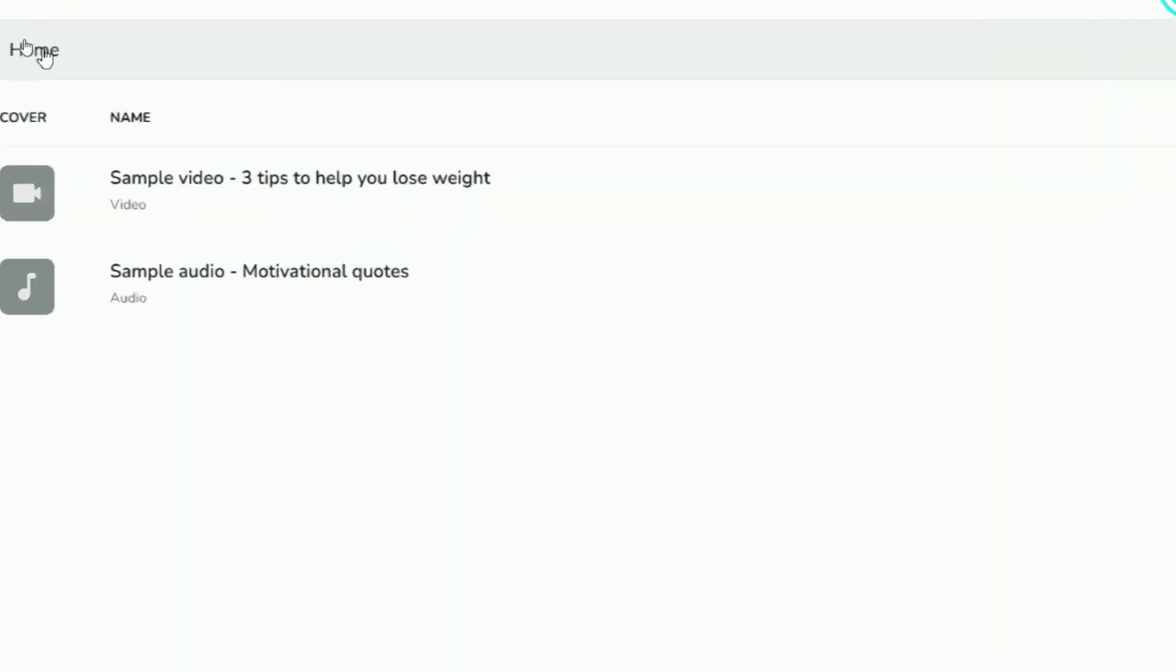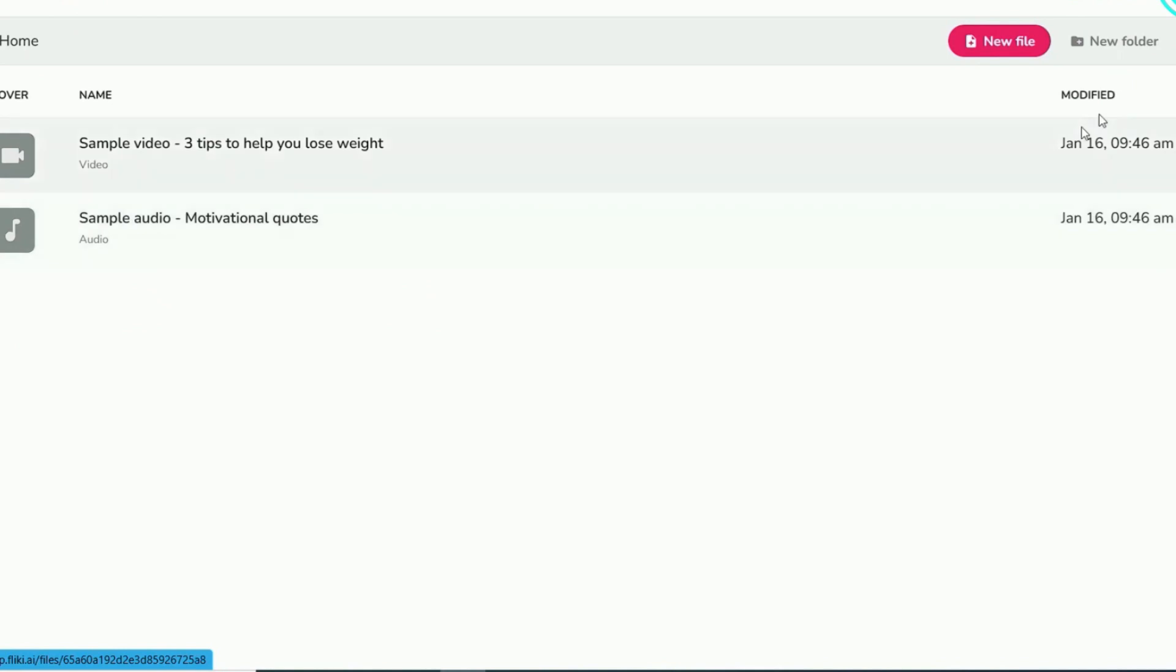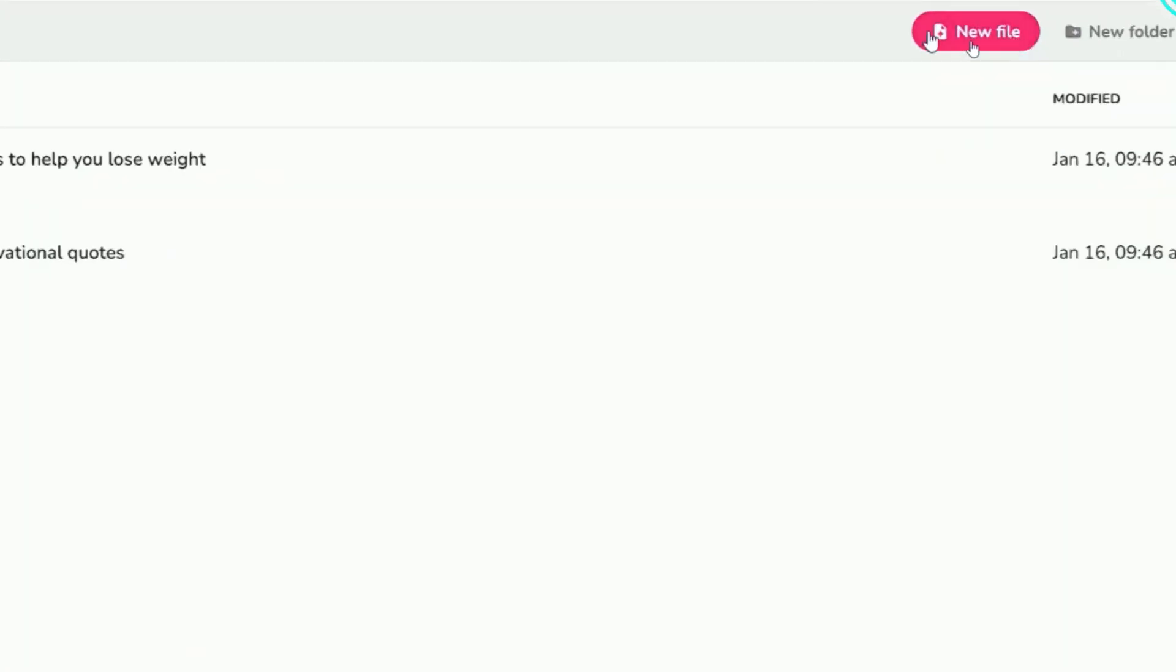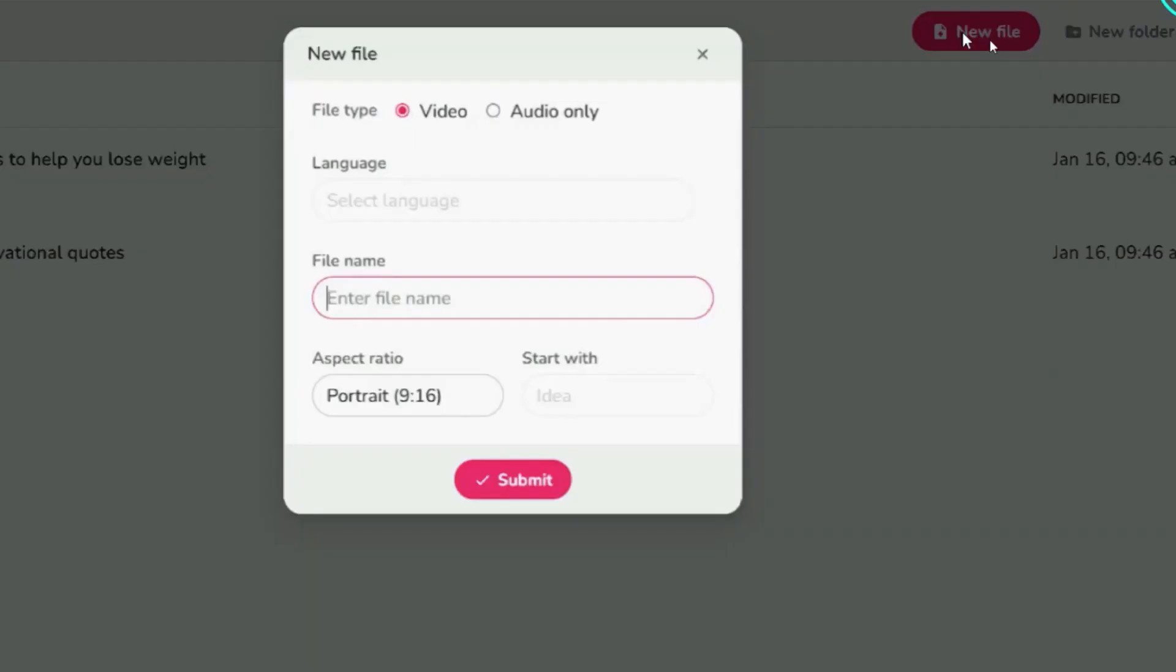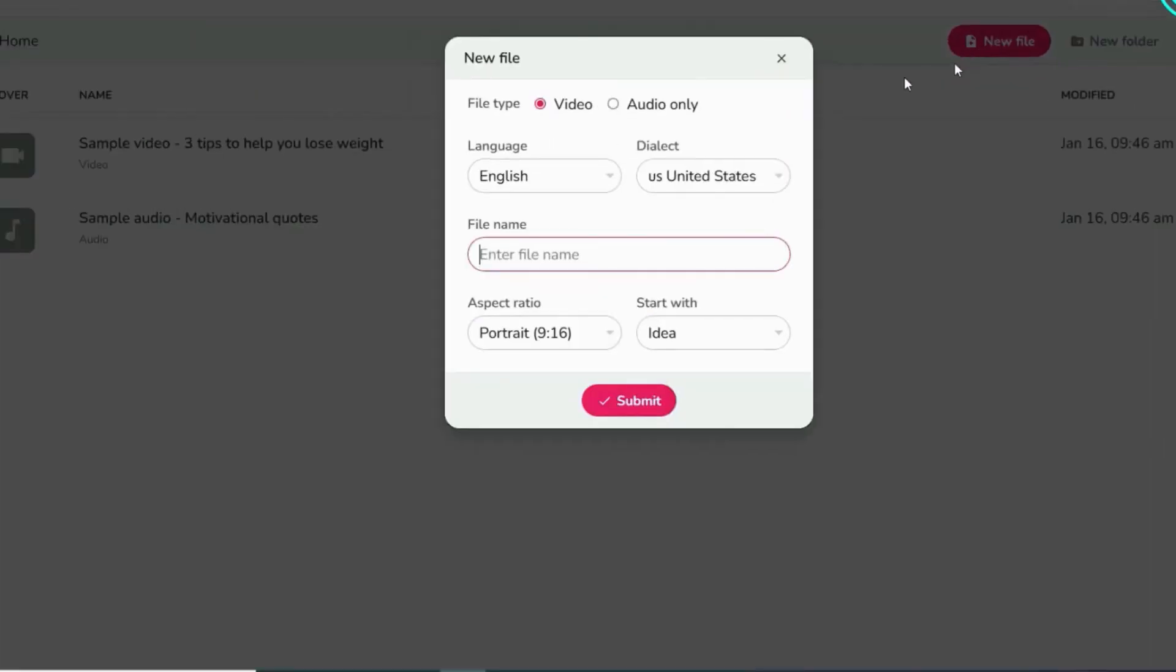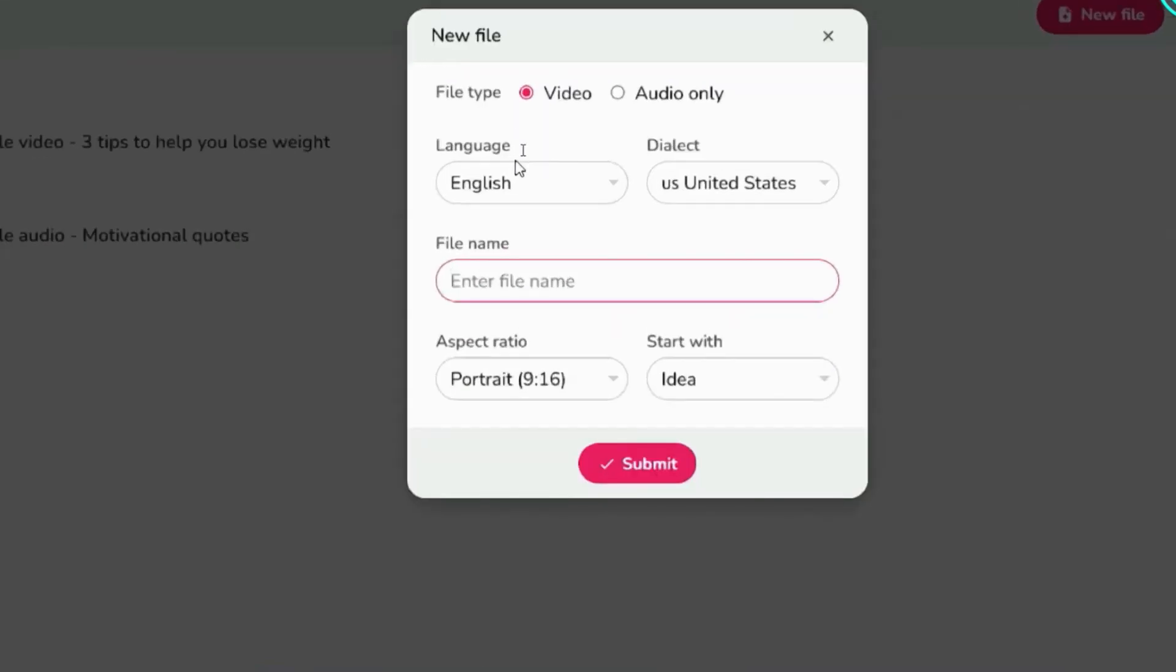Once logged in, you'll find a user-friendly menu on the top left and a few sample files displayed below. Click on the New File button to kickstart the process of creating a new video or audio.